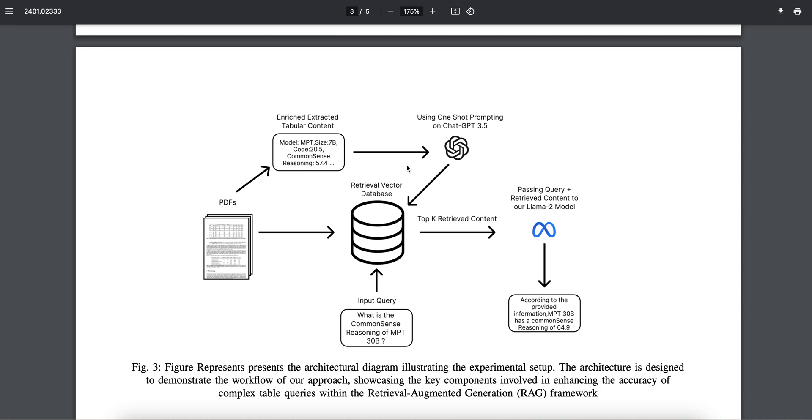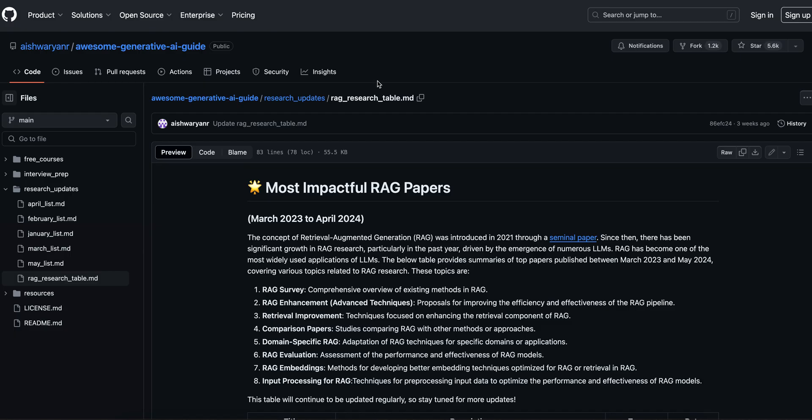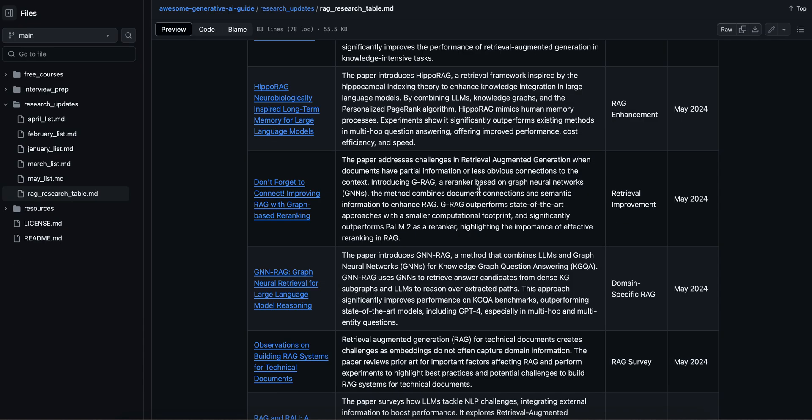Now these are some impactful RAG papers. This I found it very useful, even though this is not directly connected to this video. But I would like you guys to go and read these papers because these papers will help you understand the new techniques that are coming in this RAG and LLM field, helping you to progress in this particular domain and experimenting with new things.